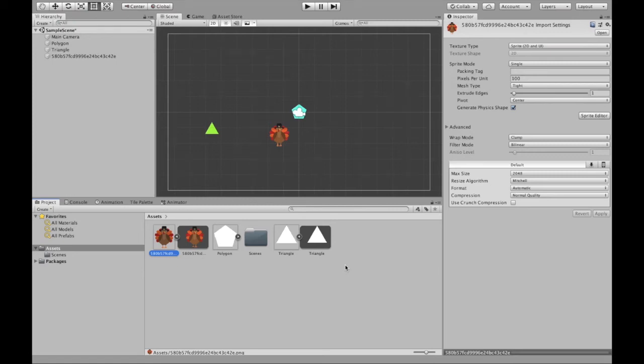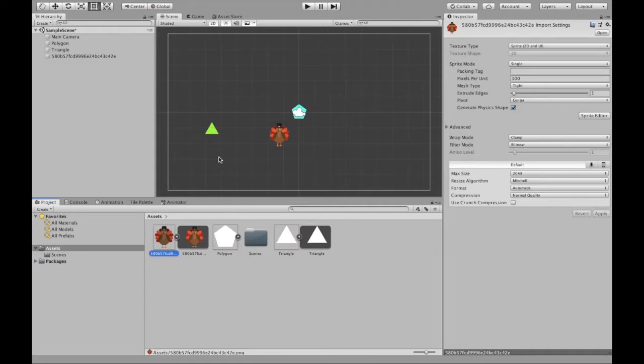Welcome to this video where I will be describing how to create sprites using images from the internet or from whatever source, or how to create shapes that are sprites inside of Unity and then adjust the colors of the sprites. So let's get started.